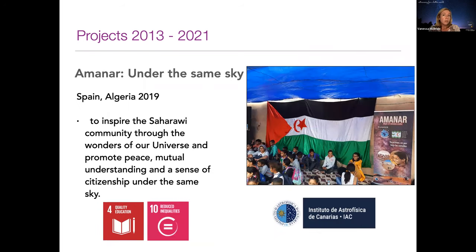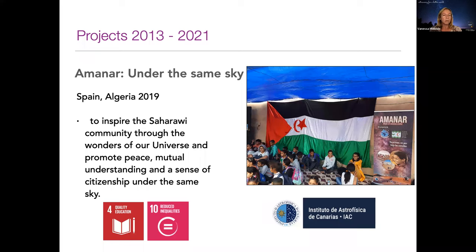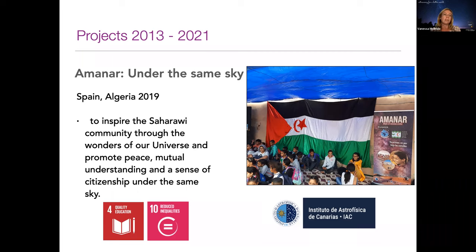Another very different project is the Aminar project, which ran in 2019 between Spain and Algeria. The idea is to inspire the Sahrawi community — a community of displaced people — through the wonders of the universe. There's an exchange programme between Spain and Algeria, mostly focused on children, focusing on education and reducing inequalities.